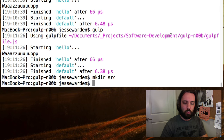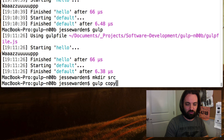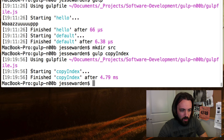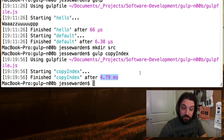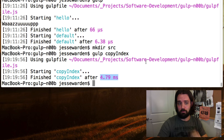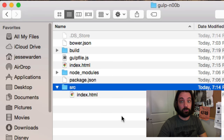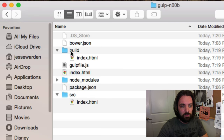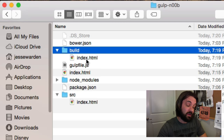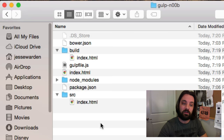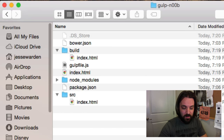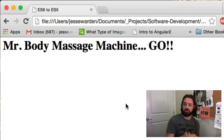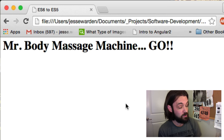If we want to test this and see if it actually worked, we can say gulp copyIndex. It copies the index file, runs, and it actually took milliseconds this time. I now have my build folder created with the index.html file copied there — same and same. So that's the file we actually copied. Let's go open it right now and we can see 'Mr. Body Massage Machine Go' is loaded just fine.